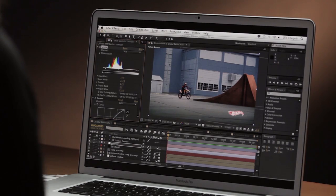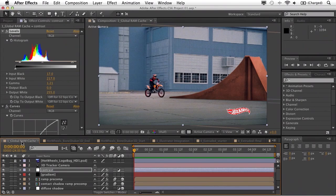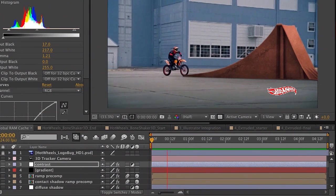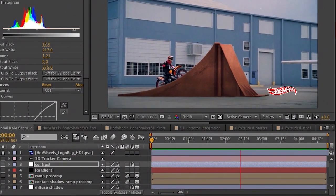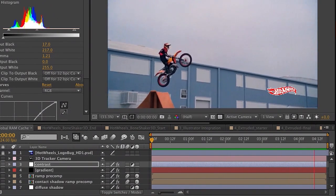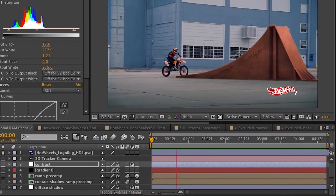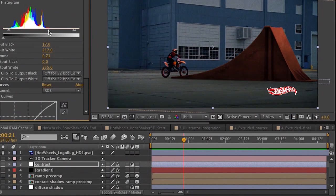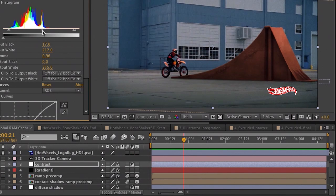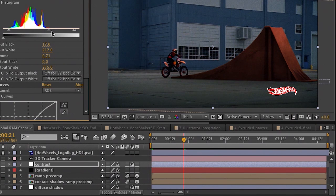If we take a look at the composition panel, you'll see that we have the familiar green line, and if I go ahead and RAM preview this, you can see it's playing in real time. Now if I wanted to make a change to something like the levels effect we have set here, I could grab the mid-tones and make an adjustment, and then of course the green line goes away.